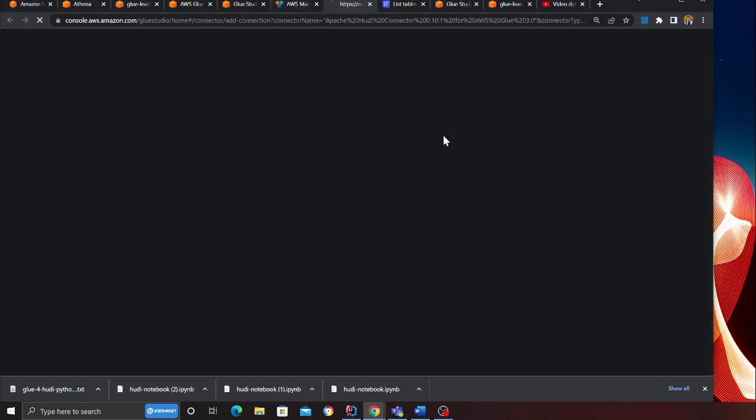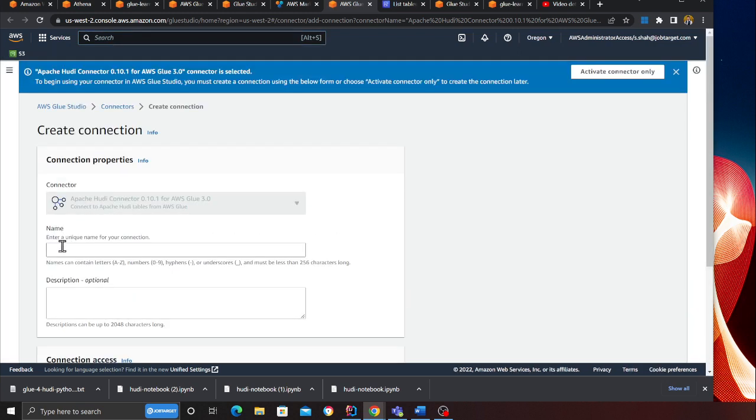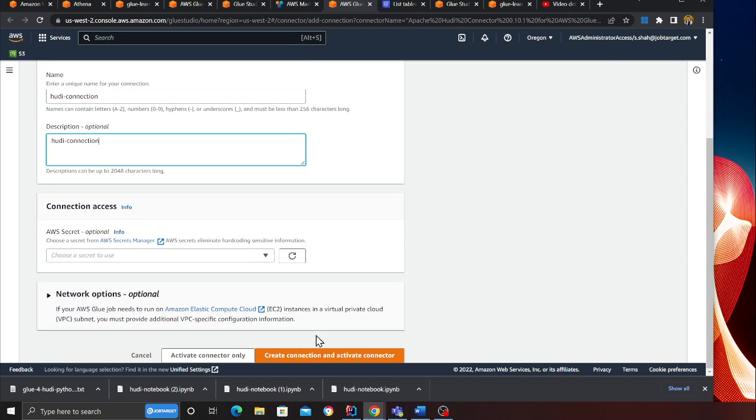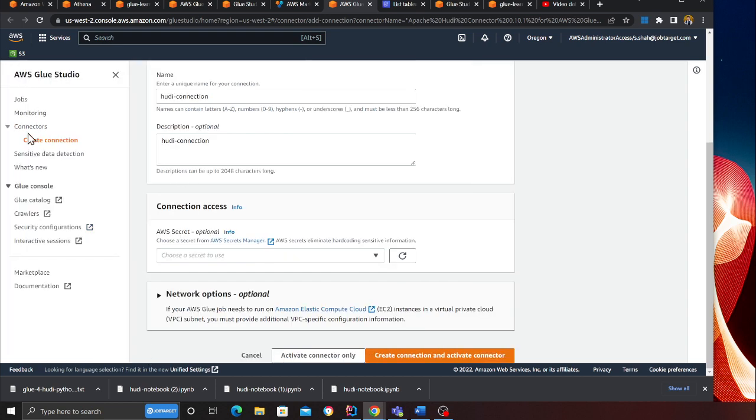Click on launch, then click on usage information—that's a blue button over here that says activate Glue connector. Click on that, then type your Hoodie connection, put the same thing in the description, and click create connection and activate connector.